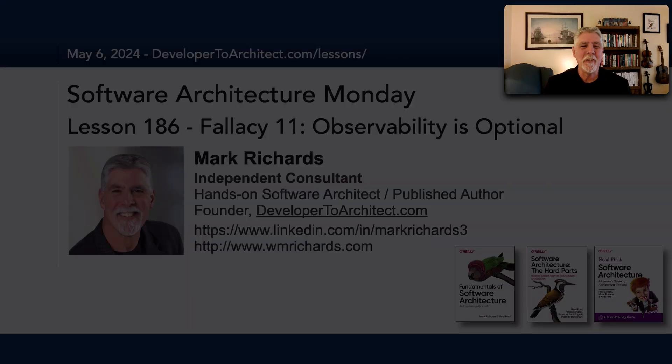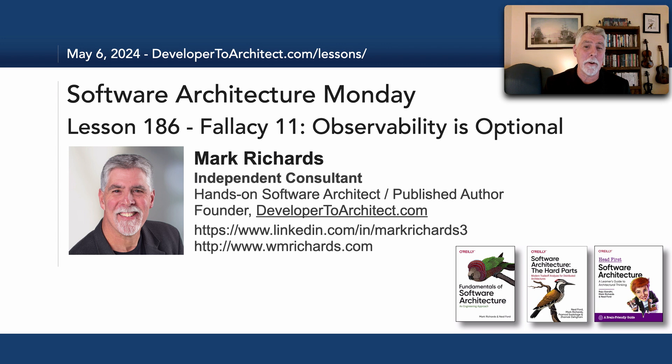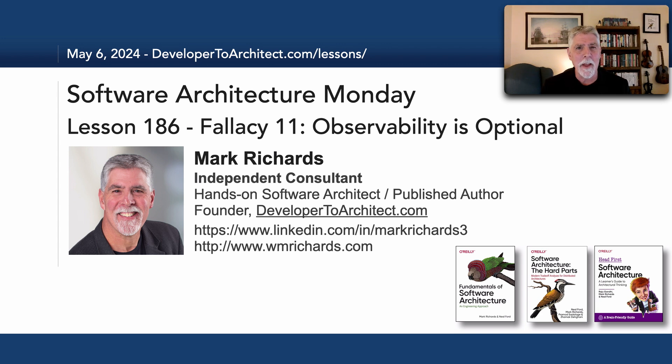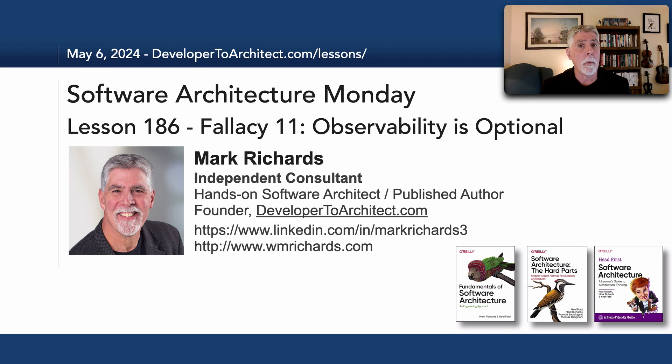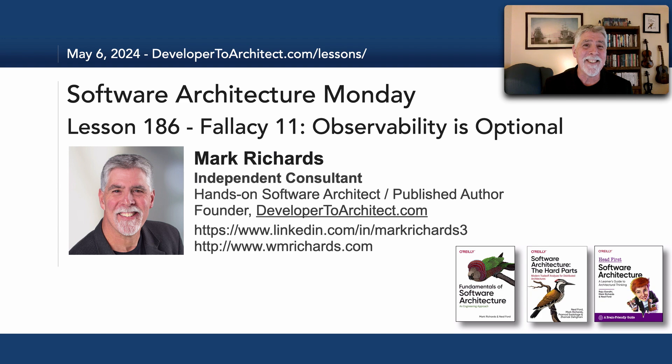So this has been lesson 186, fallacy number 11 of distributed computing: Observability is optional, and some information about what observability really means. Thank you so much for listening and stay tuned in two more Mondays for the next lesson in Software Architecture Monday. Thanks for listening.